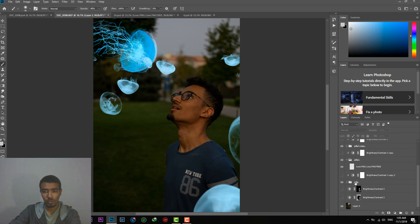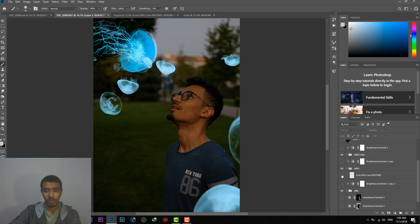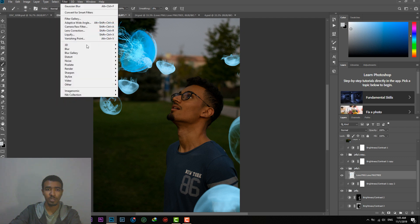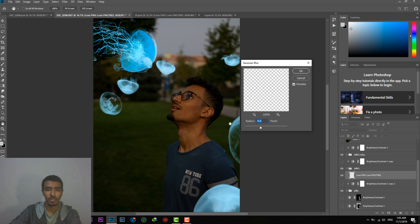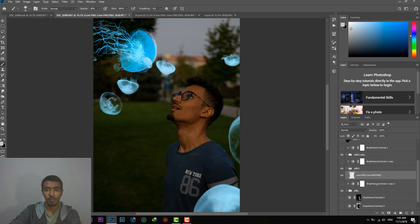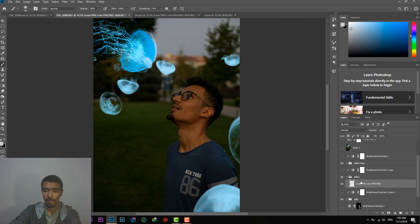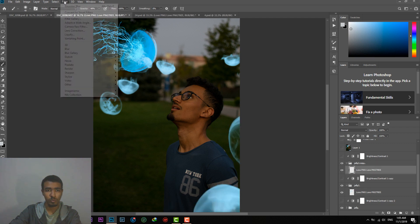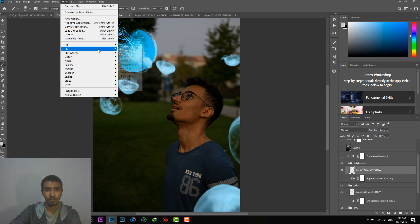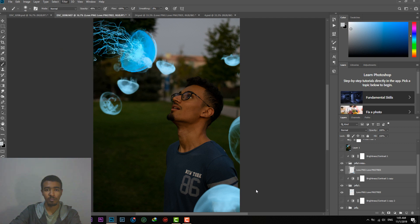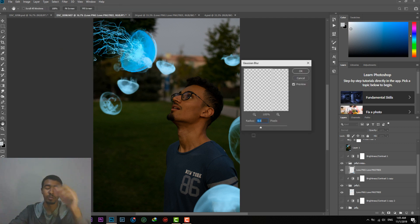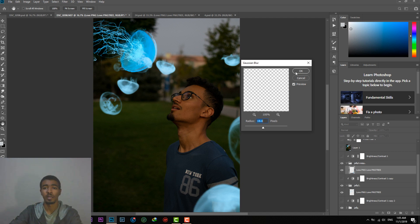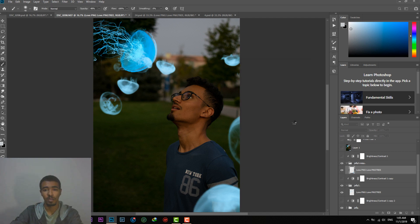So what we will do is we will keep this one in focus. However, the ones in the background, we will increase, put some Gaussian blur to it to make it look more blurry. We have this also here in the foreground. We will do the same and we will add more Gaussian blur to it. So that this will give more depth to the photo.